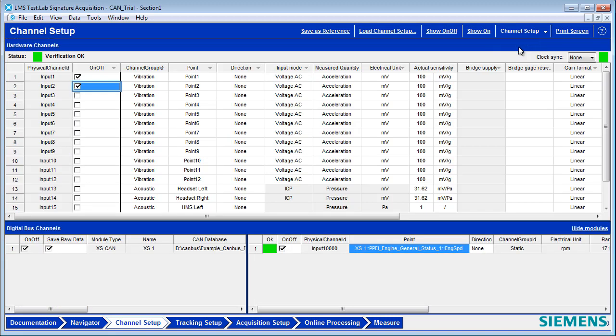If I go back to Channel Setup, you see it here. I'm also going to save the raw CAN files if there are other CAN channels I want to decode later.